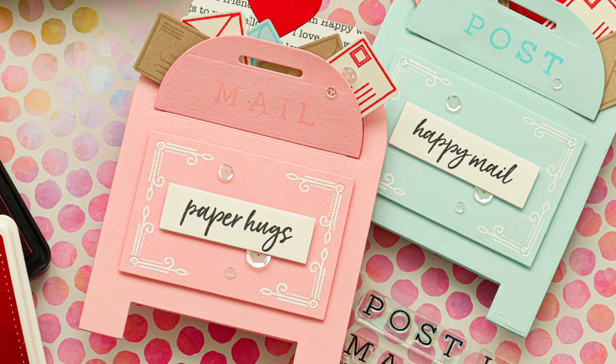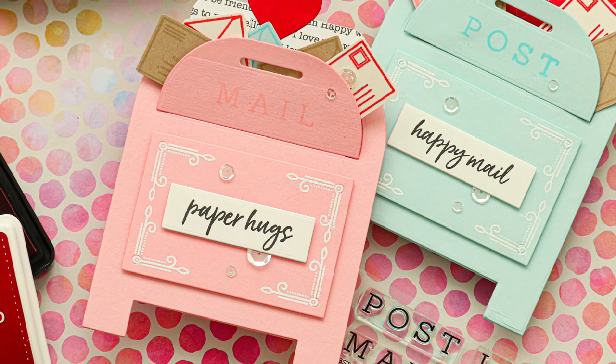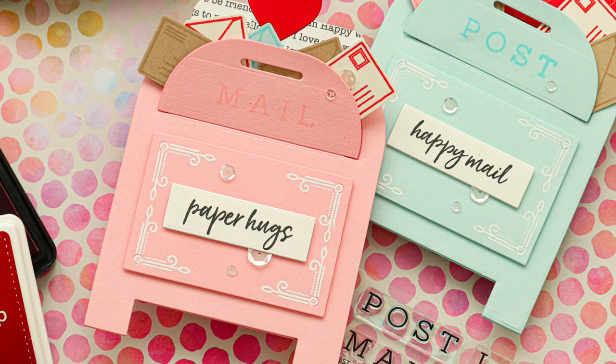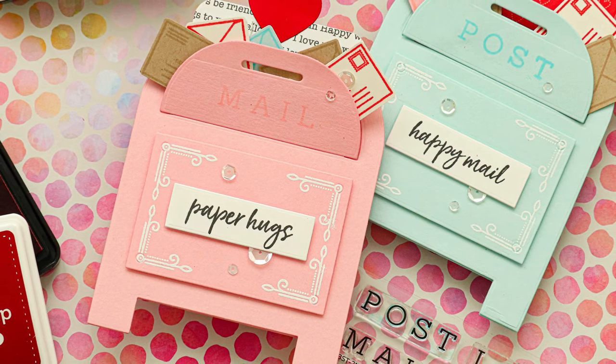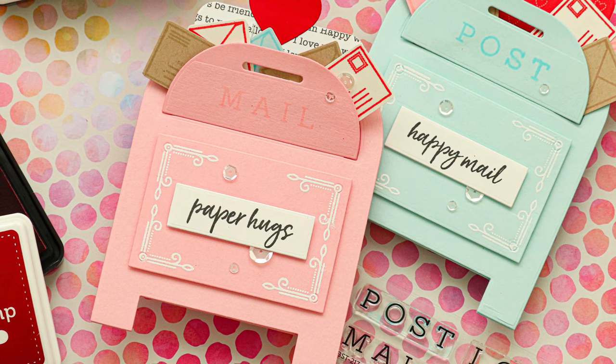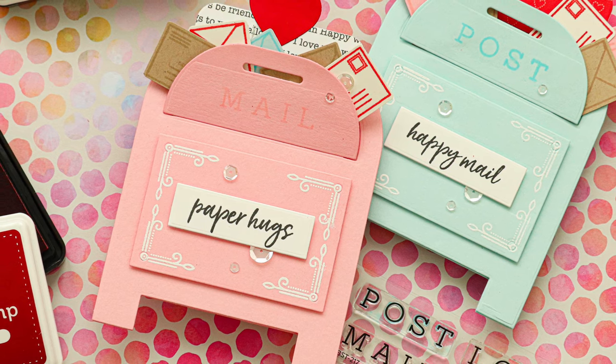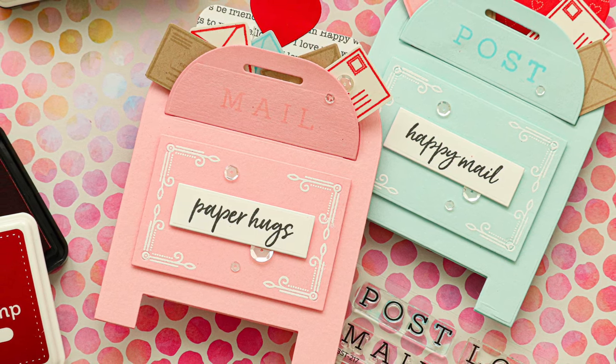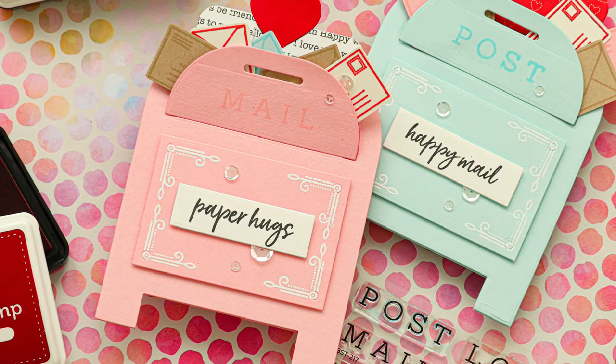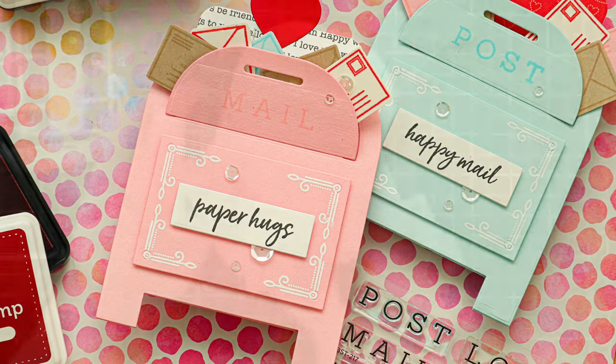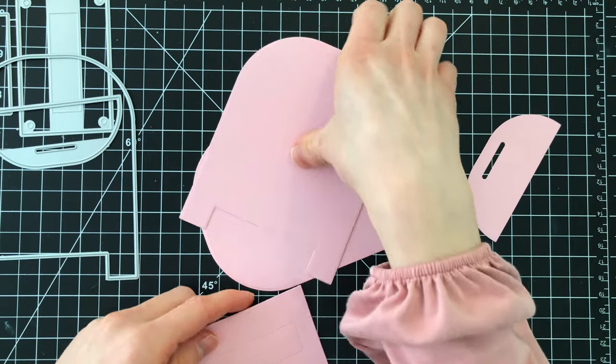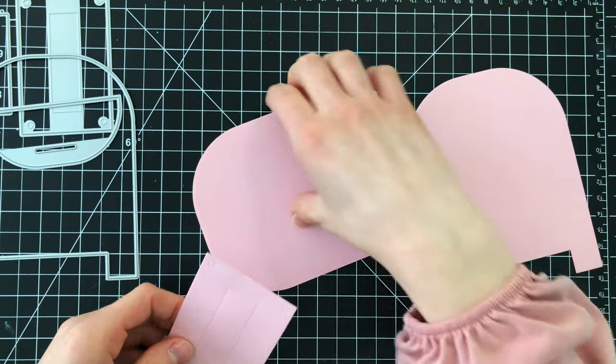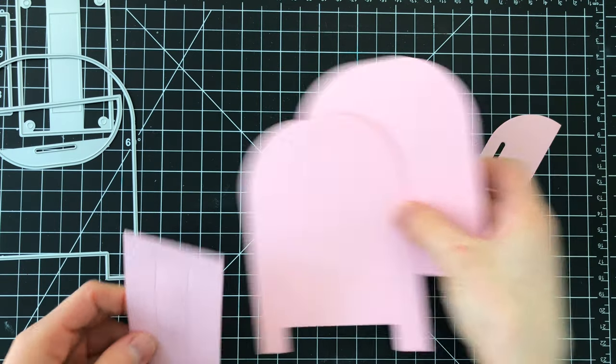I'm going to show you how to create an interactive gift card holder using the Honey Bee Stamps Post Box Card Base die set. This die set features an adorable little mailbox that you can customize however you'd like and I thought it'd be really fun to create a gift card holder out of this adorable little set.